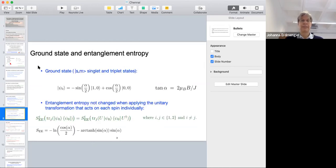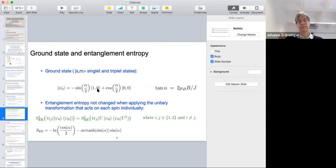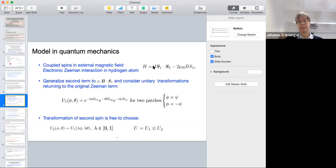Now we can calculate the ground state of this Hamiltonian and its entanglement entropy. Since we have two coupled spins, we write this in terms of angular momentum and magnetic quantum numbers — singlet and triplet states, where S can be either 0 or 1. It turns out the ground state takes a form involving the zero component of the triplet state and the singlet state, where alpha is a fixed parameter determined by the magnetic field and this coupling.